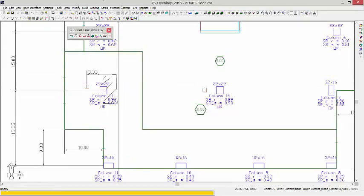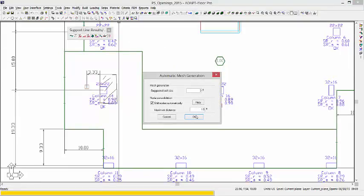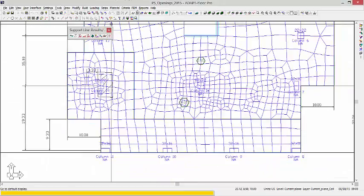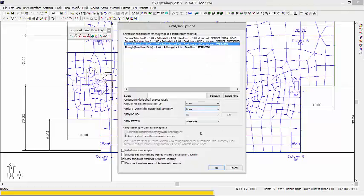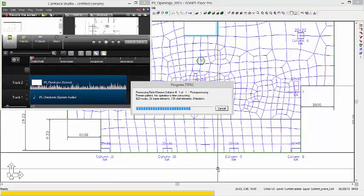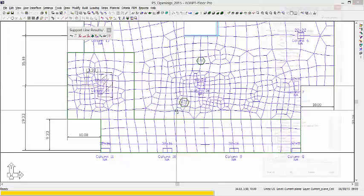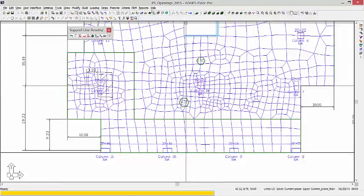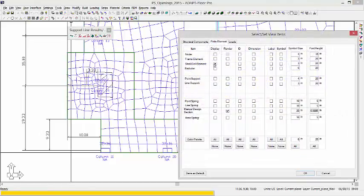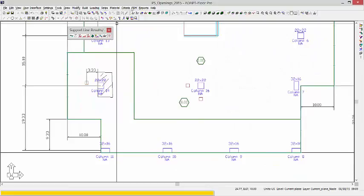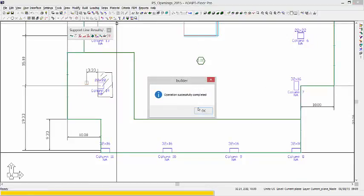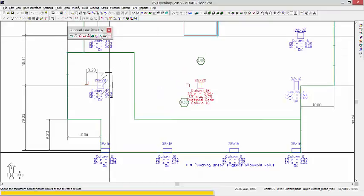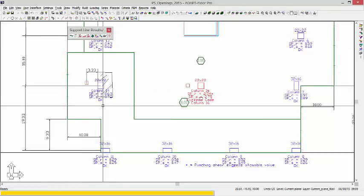So let's go and, I need to mesh this again because I've moved the openings. We'll re-run the analysis. Okay, I'll close that and we want to check our punching shear.